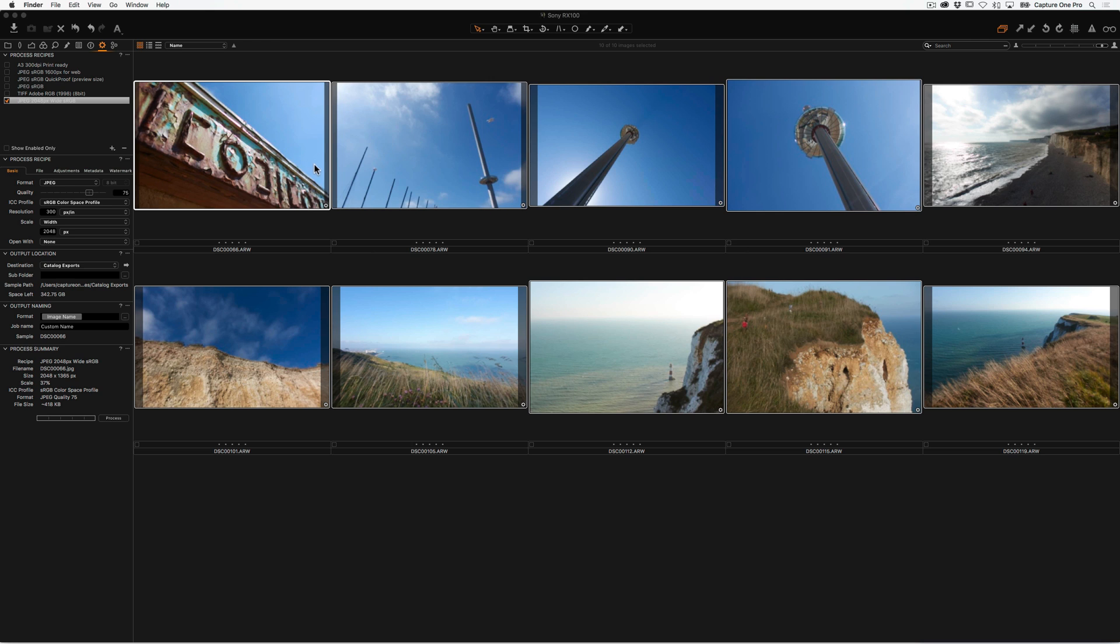Now that's process recipes in its simplest form, but you'll see in each recipe there's more tabs where you can also change different parameters of the process recipes.